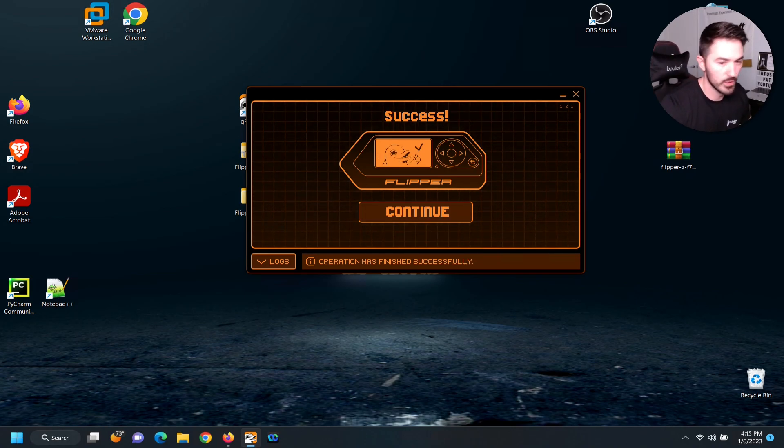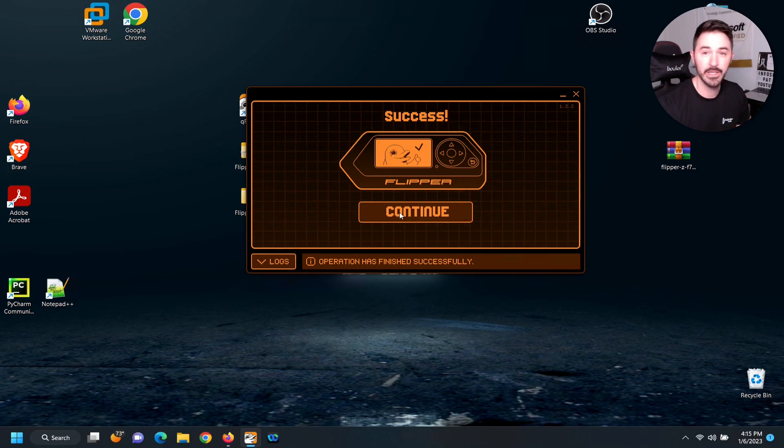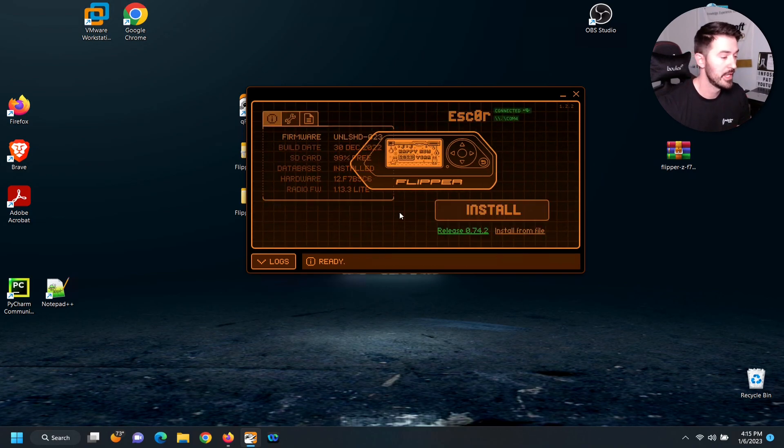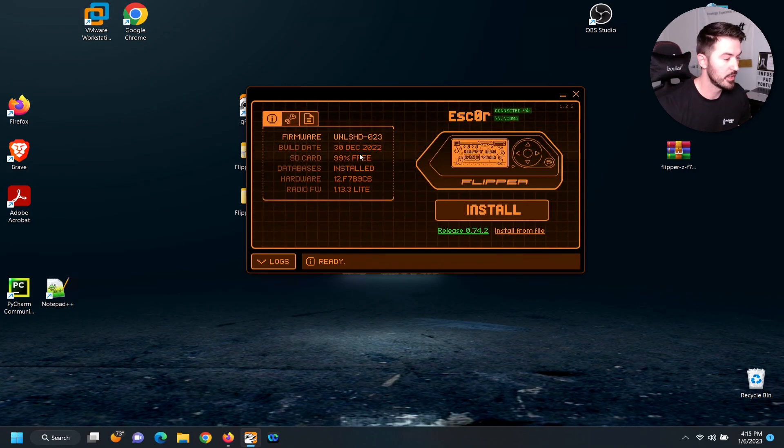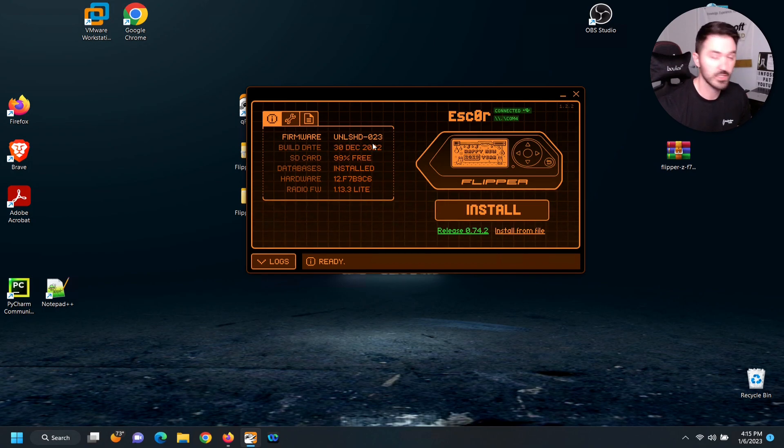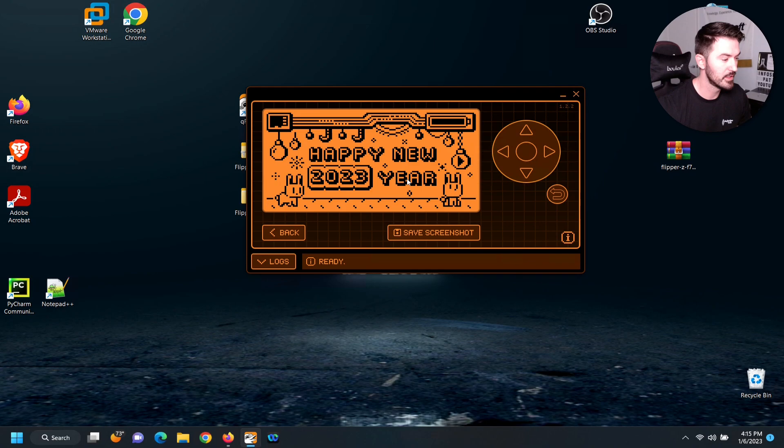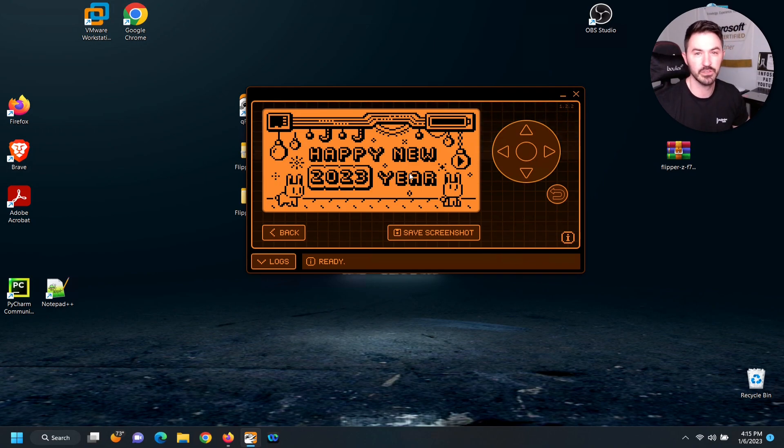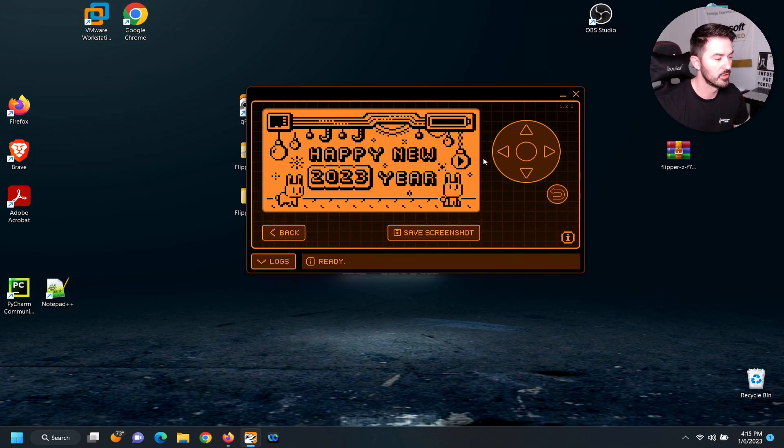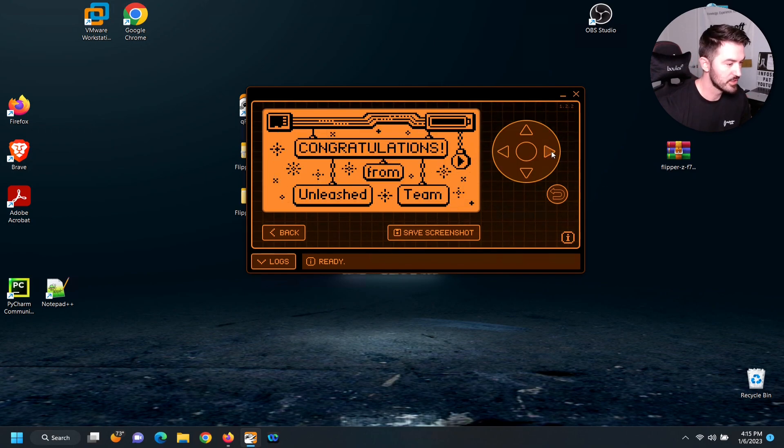So that was successful as you see here. So now we can go ahead and hit continue and let's see what's going on. So now you see the firmware is Unleashed 023. So we can click on this and we can see, oh happy new year. This is a little cool little gadget, a little avatar whatever you want to call it.